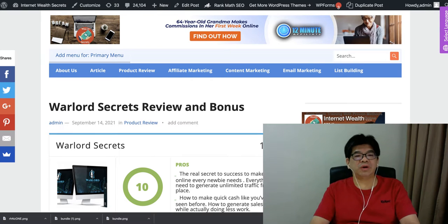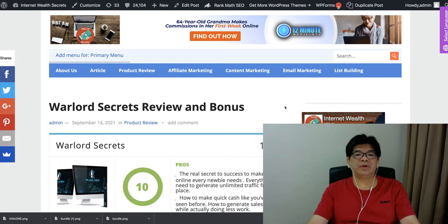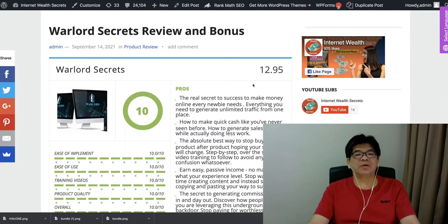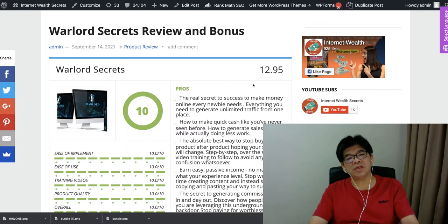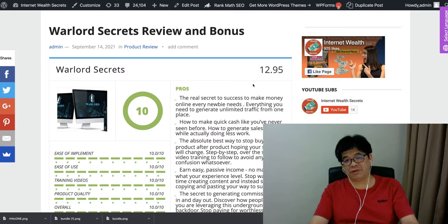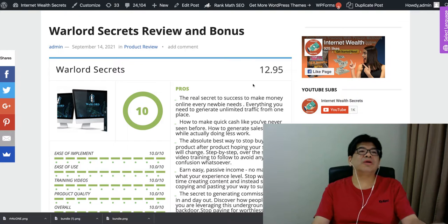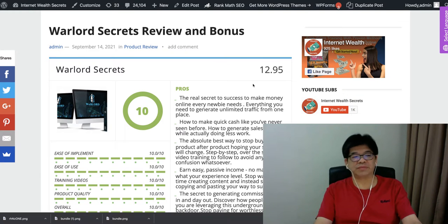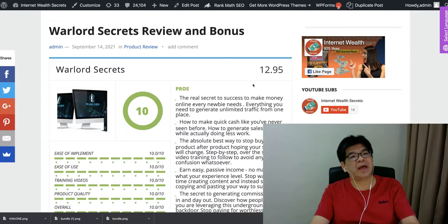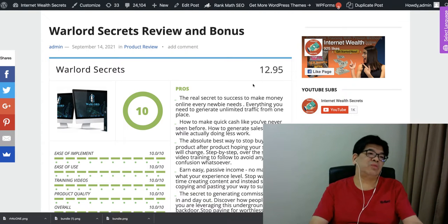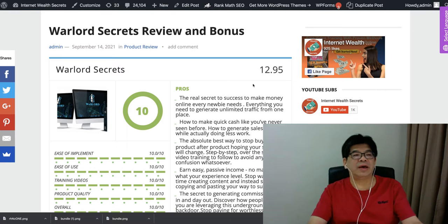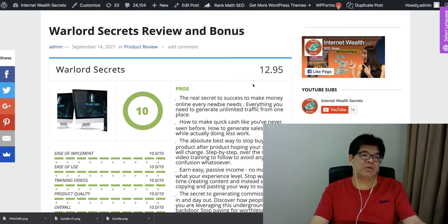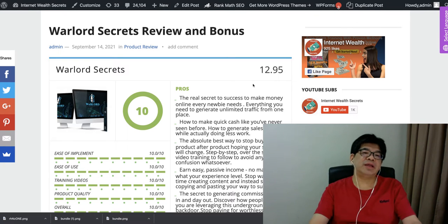Warlord Secrets basically is a two-in-one product with a one-time price of $12.95 on the front end. This is a training course that shows you how we can actually leverage Quora. Quora is one of the platforms where people can pose a lot of questions about certain topics. For example, people may pose questions about how to make money online, what's the best way to make an affiliate commission, and what's the best method and best strategies to make $1,000 per day.